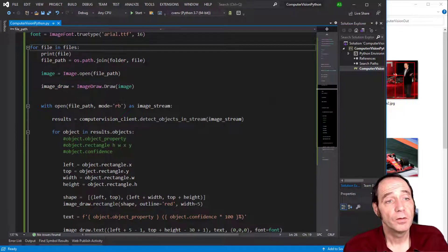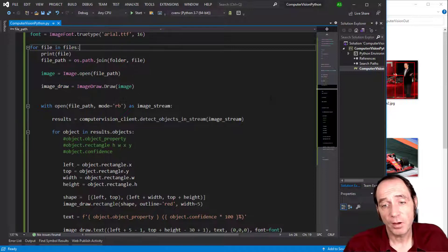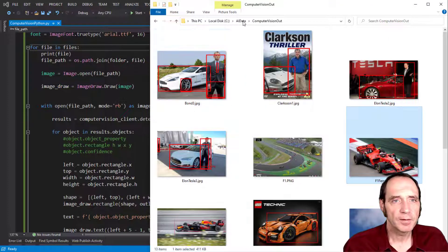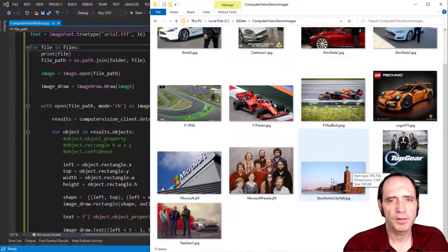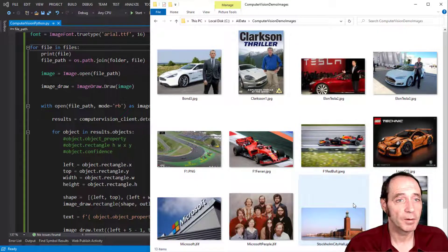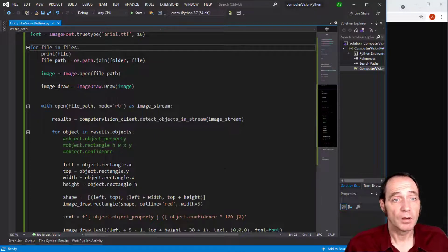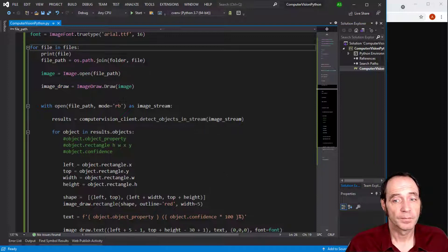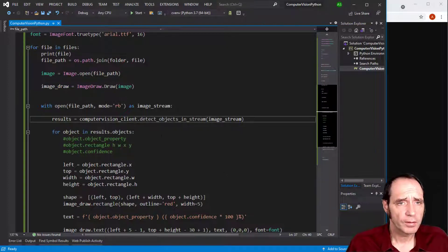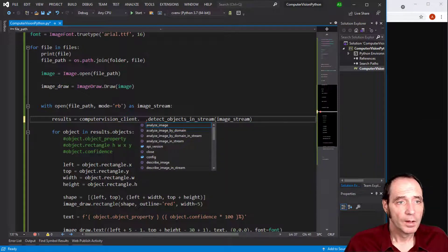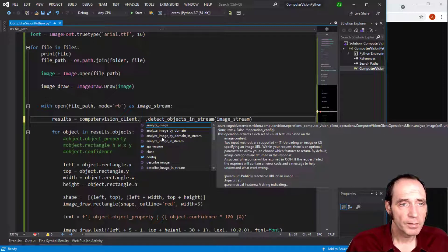Another thing that's very easy to use with this Computer Vision service is domain-specific models. Currently there are only two supported: celebrities and landmarks. Looking at my dataset, I think I've only got one landmark, but there are quite a few celebrities present, so I'm going to modify the code to do celebrity detection instead of object detection.